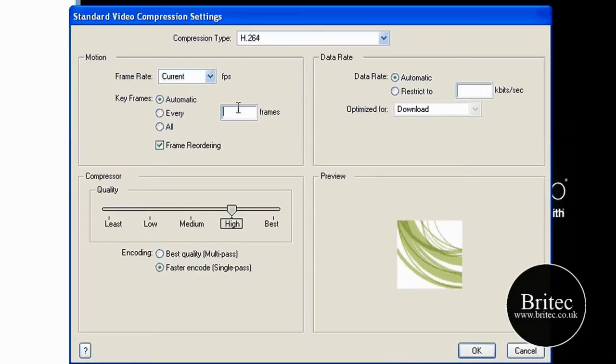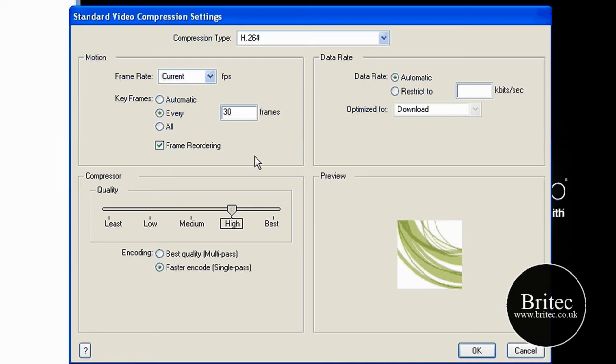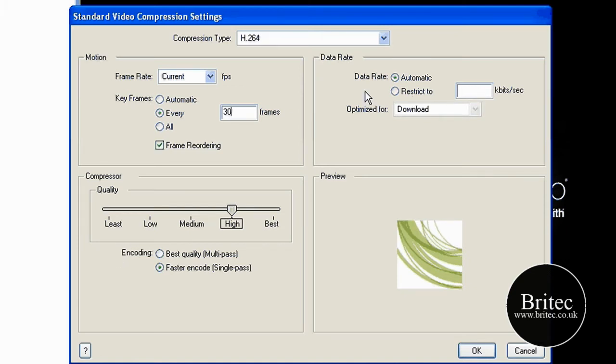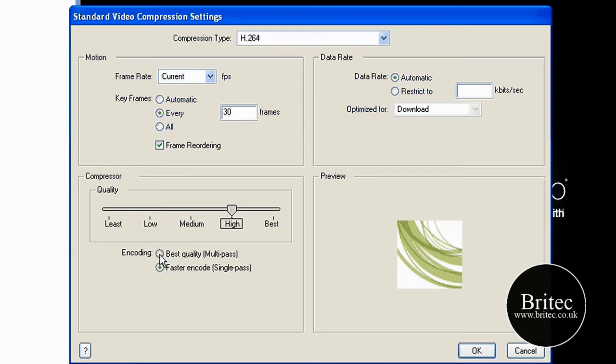Make sure this frames is set to 30, like so. You can set it for what you like really, but that's what I set mine to. You can start doing all over here, bit 30 over here, restrict to 30, but I mean you don't have to. Leave it to automatic, it will take control of it. I have mine set to high, and I have best quality multi-pass. Then I go OK.